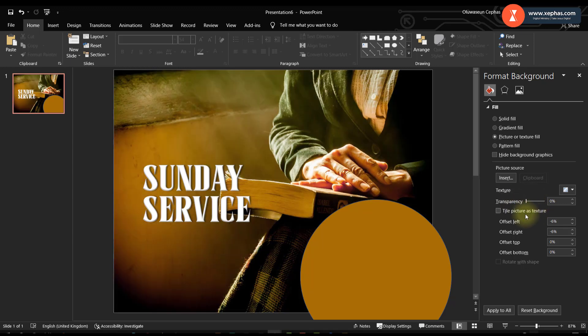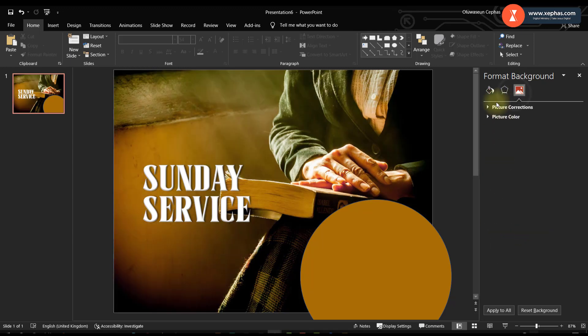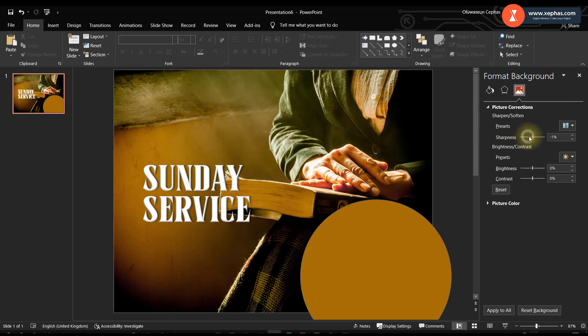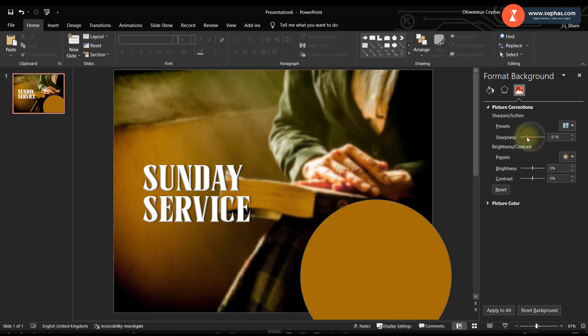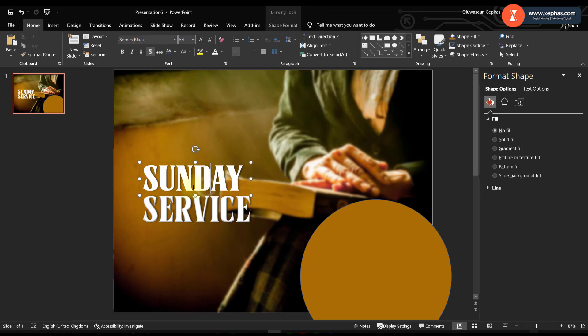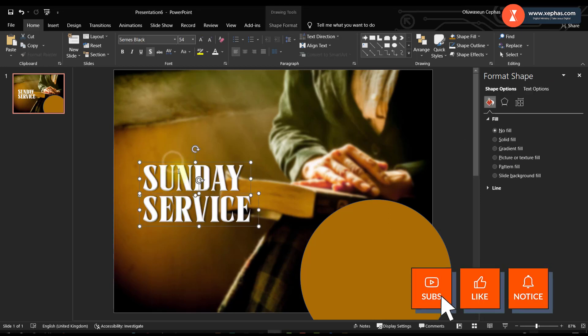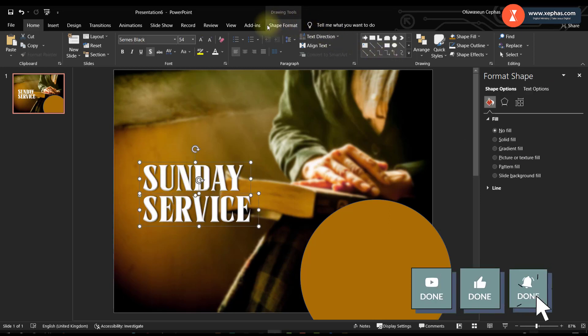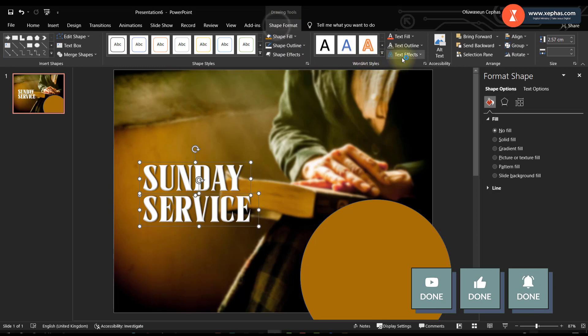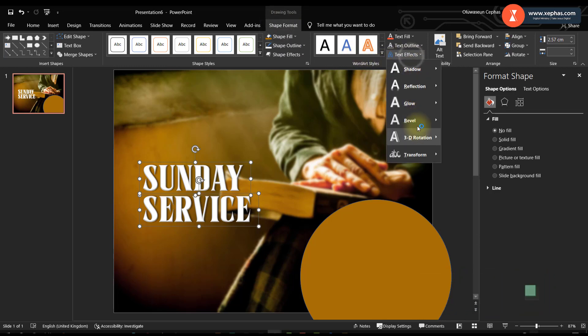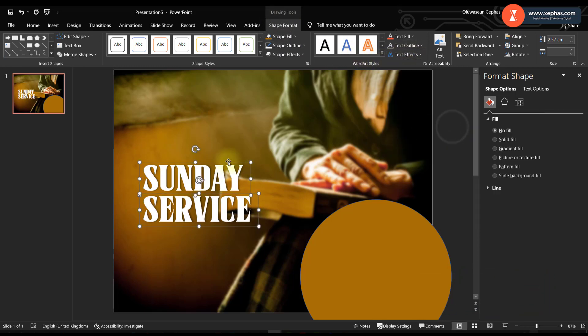Let me decrease the sharpness so that it will look blurred a little. Now that I've decreased sharpness, let me remove this.